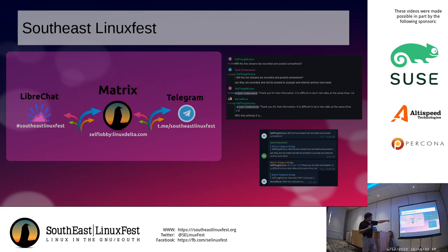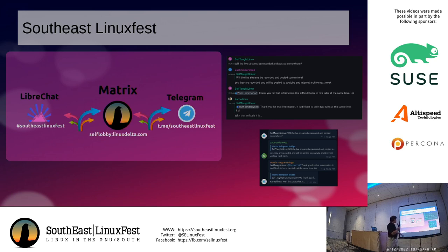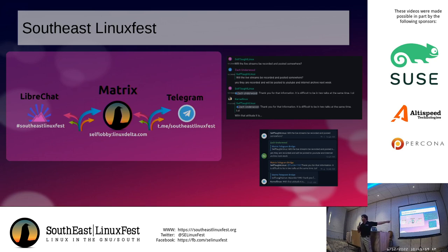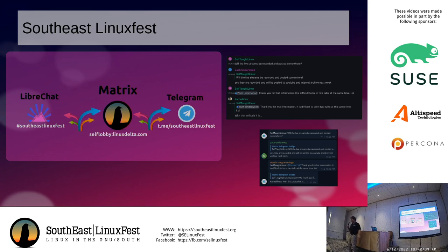In the center we have our Matrix server — linuxdelta.com — and the room is self-lobby:linuxdelta.com. On Telegram we have t.me/southeastlinuxfest, and from Libera.Chat we have #southeastlinuxfest. Matrix does something for us here: every time the Libera.Chat IRC people — the curmudgeons sitting in the corner going 'IRC is good enough, plain text works fine' — they can all talk to the Telegram users, and the Telegram kids can talk to all the old fuddy-duddies on IRC, because Matrix is sitting in the middle handing that traffic back and forth. Everybody gets to be in the same room, everybody gets to participate.